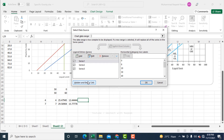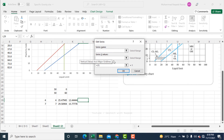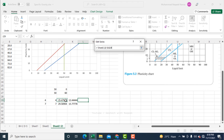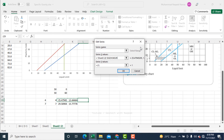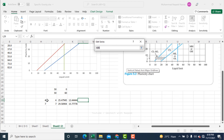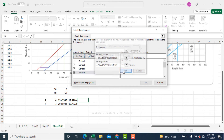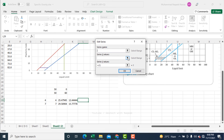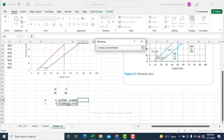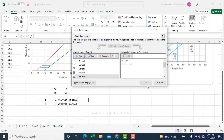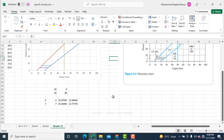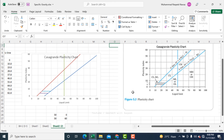Now I need to draw these CL-ML boundary lines. I right-click, select data, and click Add. Along the x-axis I select the two liquid limit points calculated for PI=4, and along the y-axis I select the value of 4. Then I add another line for PI=7, selecting the corresponding x-axis points and y-axis value of 7. Now the lines are exactly similar to the Casagrande plasticity chart.